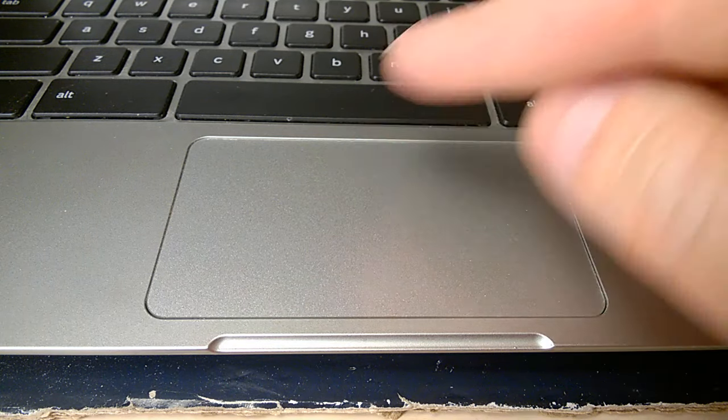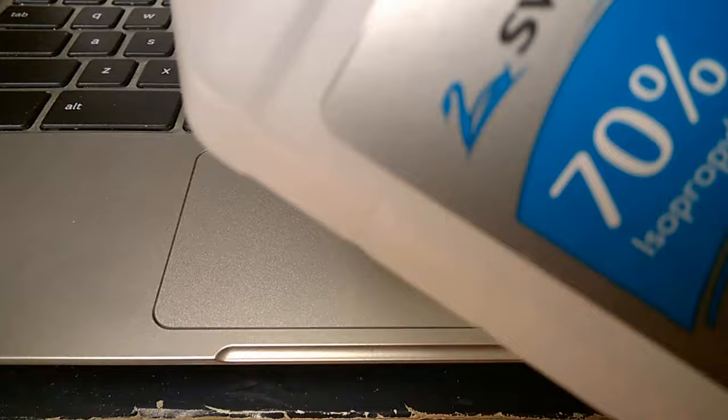I tried to clean my touchpad using a little bit of alcohol and a piece of paper towel. I put just a few droplets and tried to wipe it off.